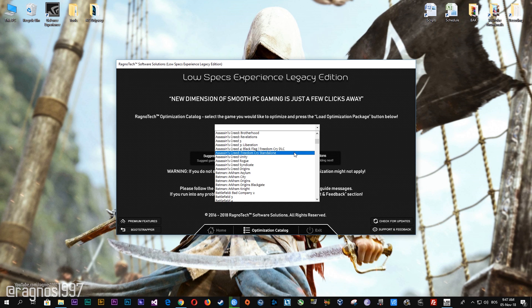I don't know why it was released as a DLC and later as a standalone game, but whatever. After you select the desired version of the game, press load the optimization package.